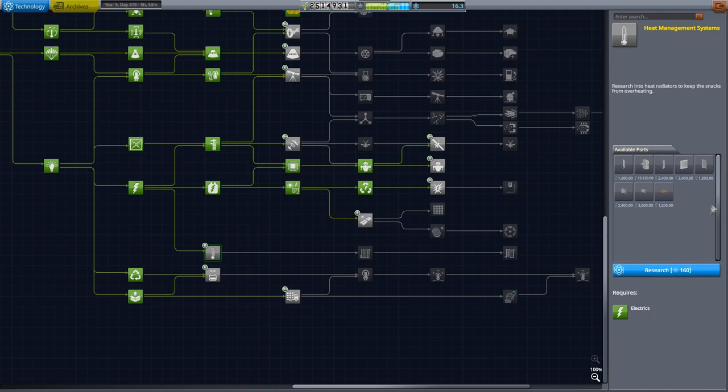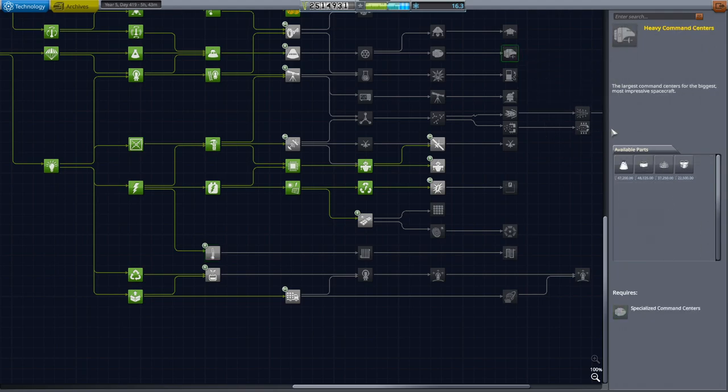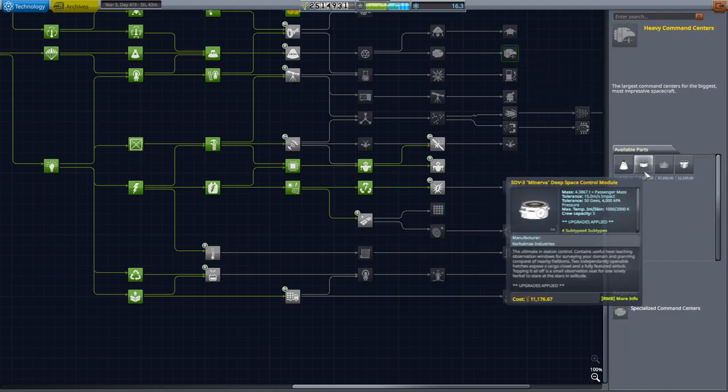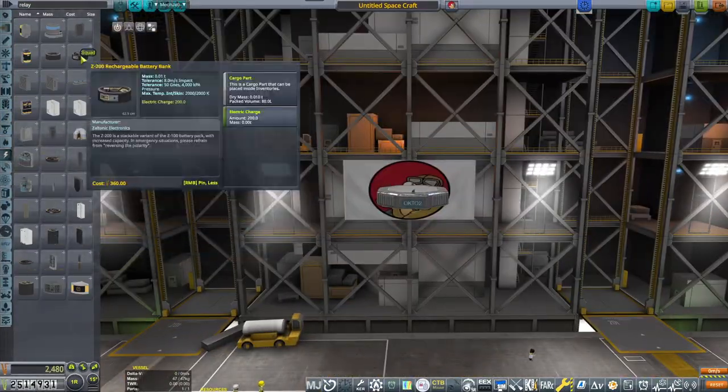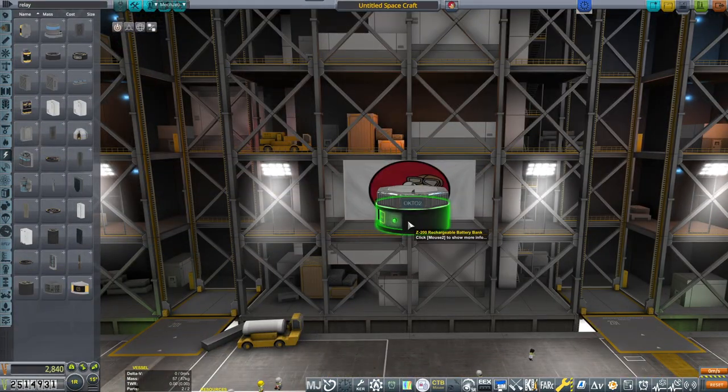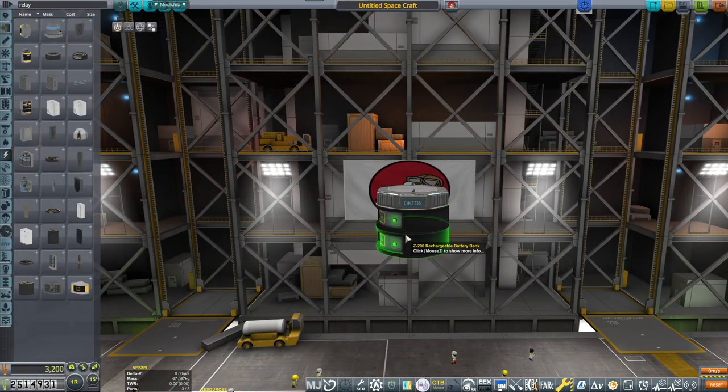However, everything is progressing at Boca Chica, and I'm closely monitoring it, but I really wanted to start doing some Starship developments on my own. That will be coming in future episodes.